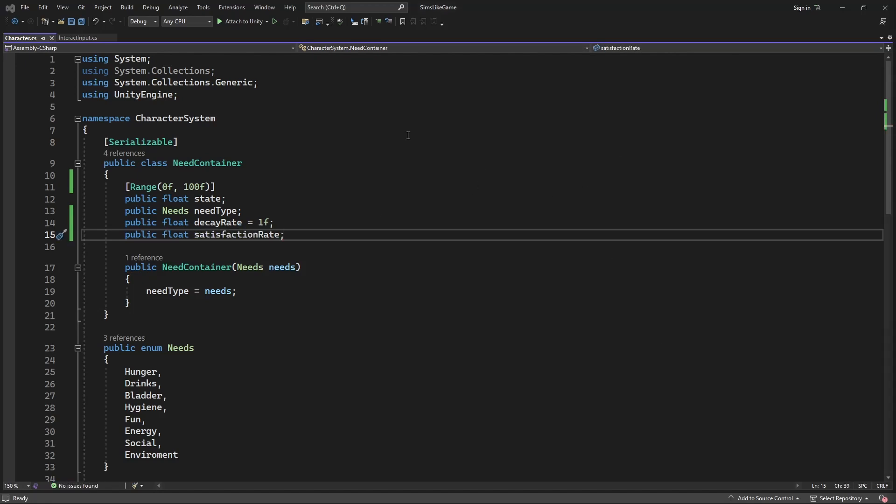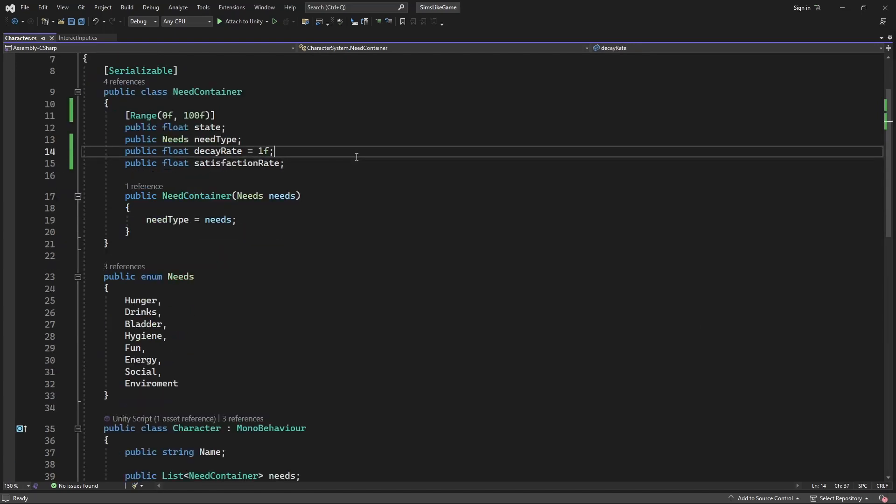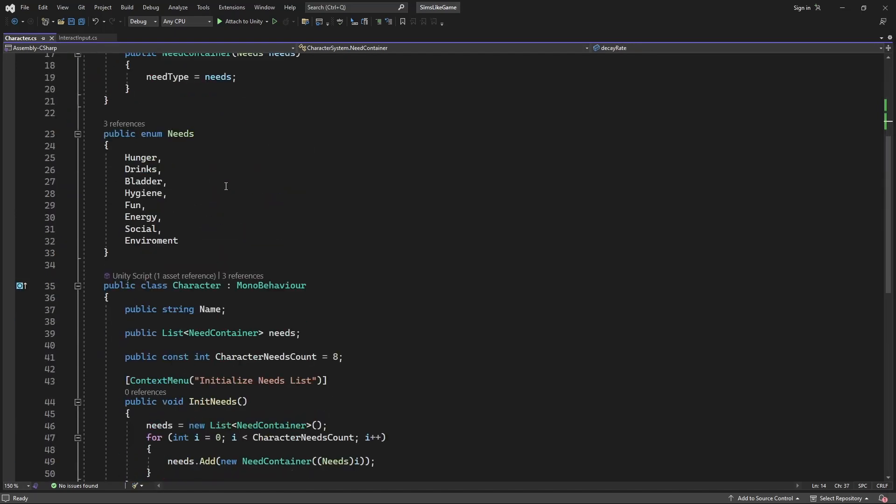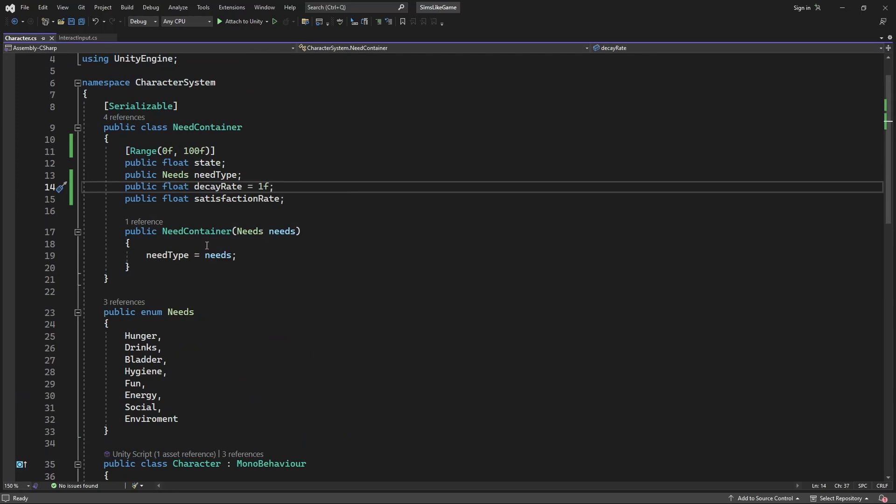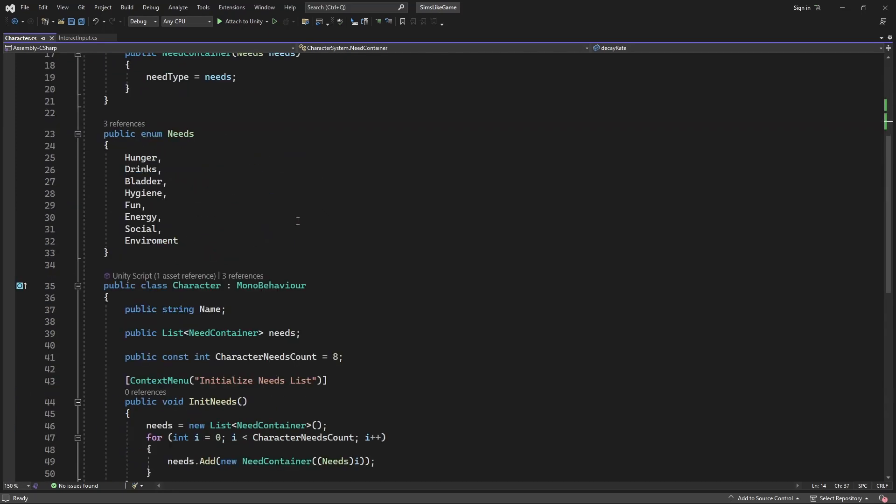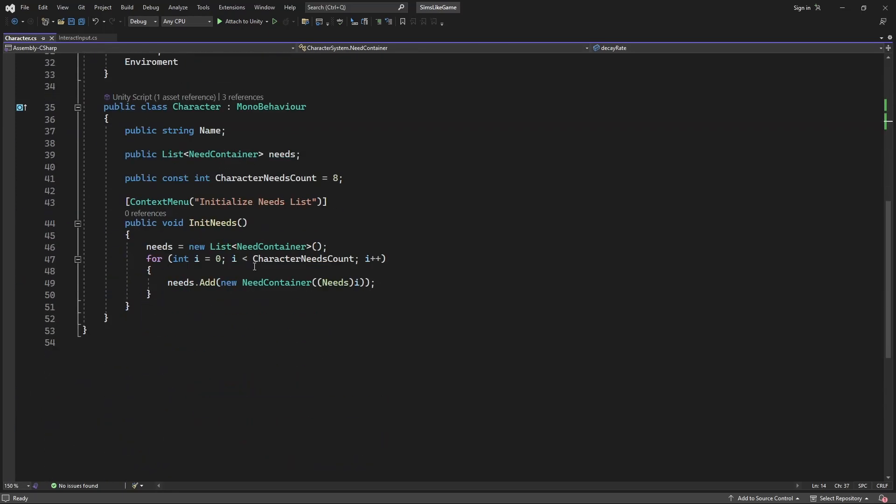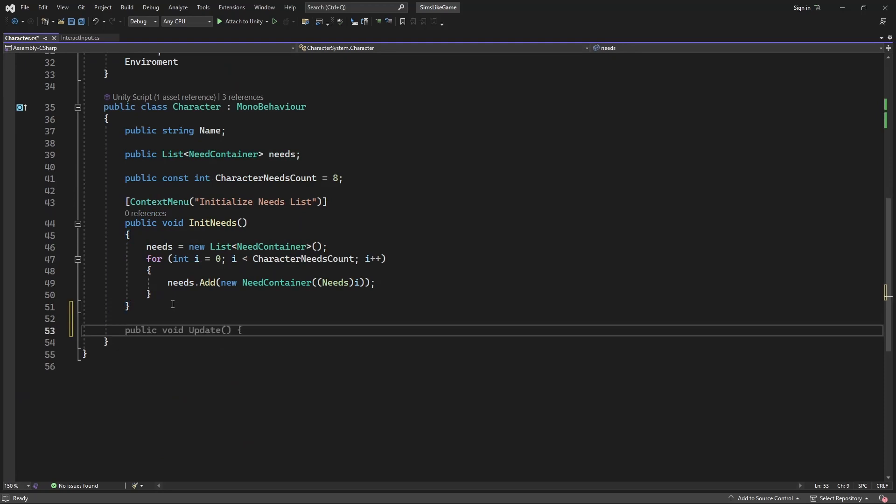Satisfaction rate is the rise of the fulfillment of the needs based on the action of the character. For example, eating a meal should raise the satisfaction rate of hunger by certain value.